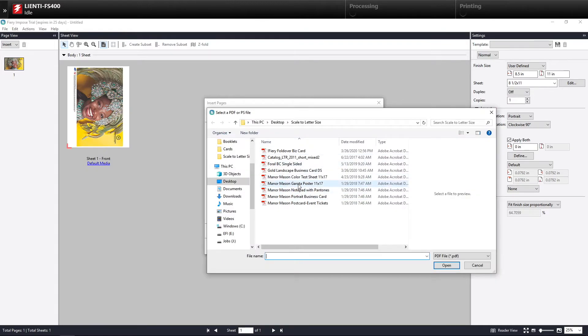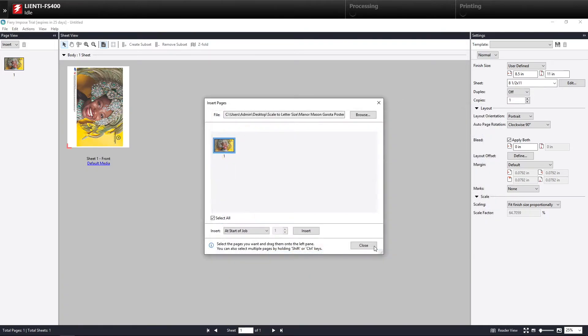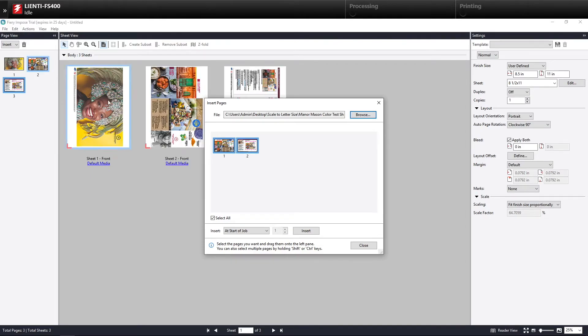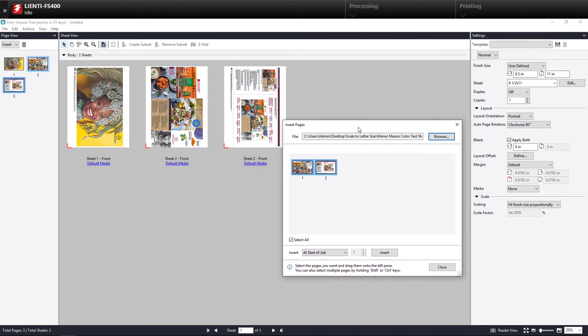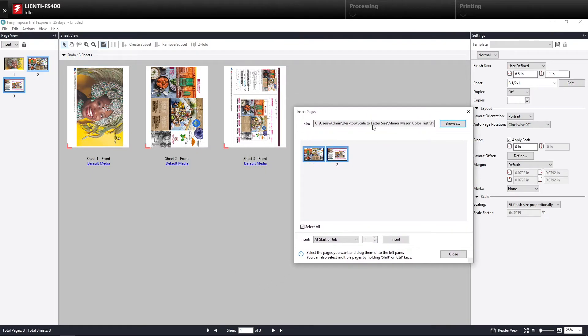Let's go out and grab another one. I'll go grab two pages. Again, bring it in. I can see how it automatically scaled and rotated.